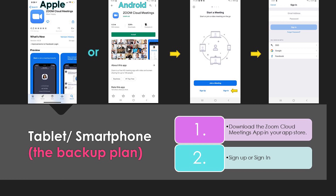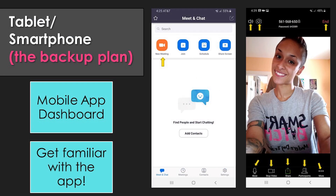If you went ahead and did the previous step, you can just sign in. But if you haven't signed up, go ahead and click sign in anyway — you can register or sign in with a Google account or a Facebook account. Just like the computer application, you're going to want to familiarize yourself with the mobile app. The mobile app dashboard is very simple and clean. First thing I want you to do is click new meeting so you can open up the screen where you see yourself and familiarize yourself with all of the buttons and settings.